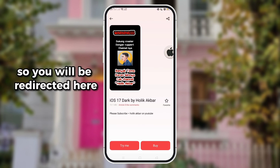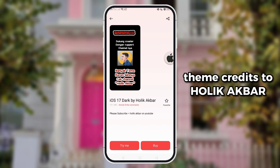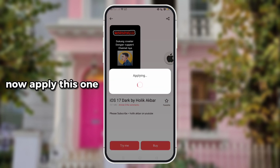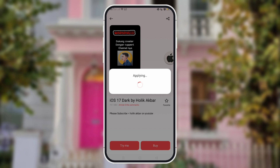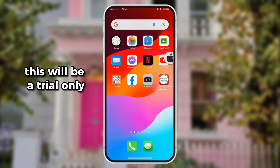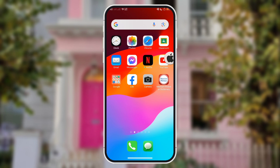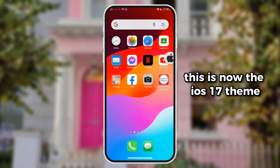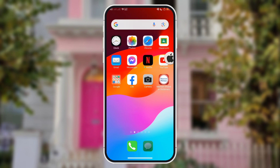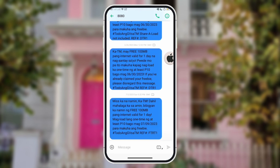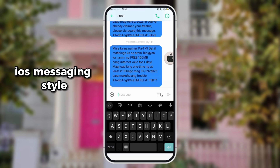So you will be redirected here. Theme credits to Holik Aqbar. Now apply this one — this will be a trial only. This is now the iOS 17 theme, with iOS Messaging Style.